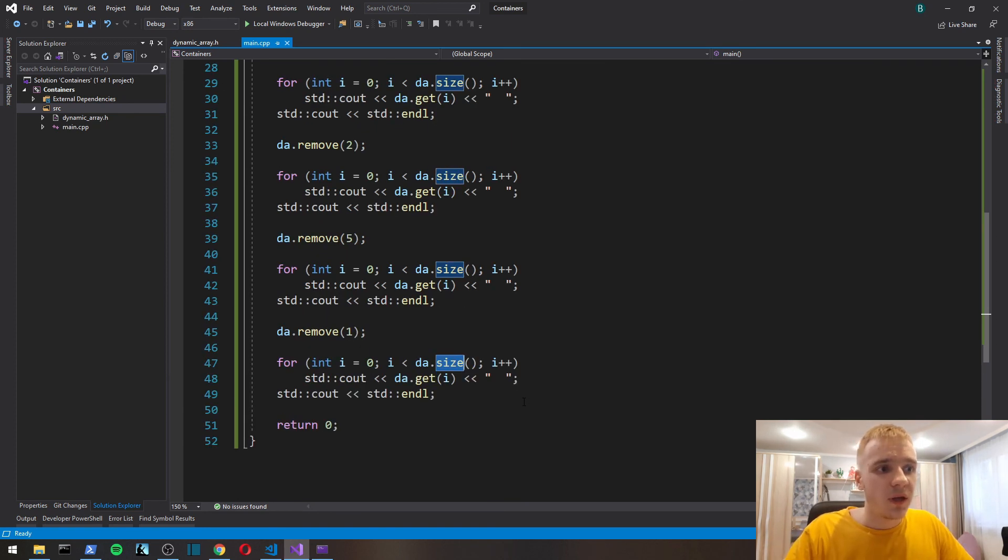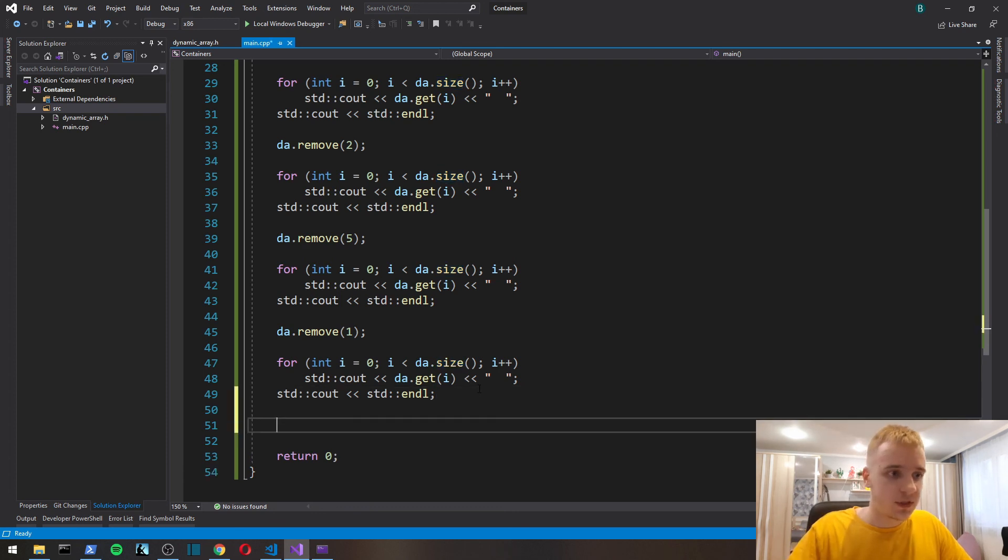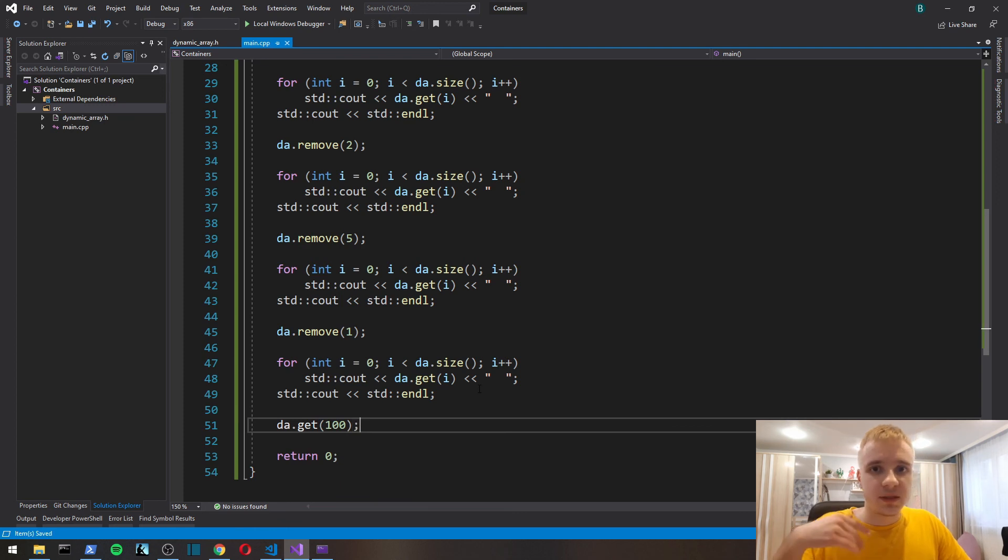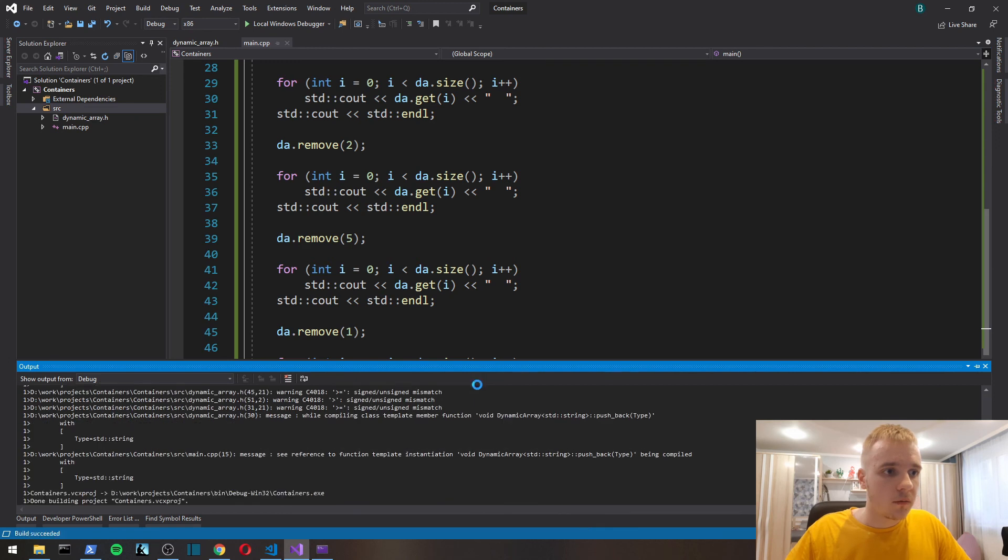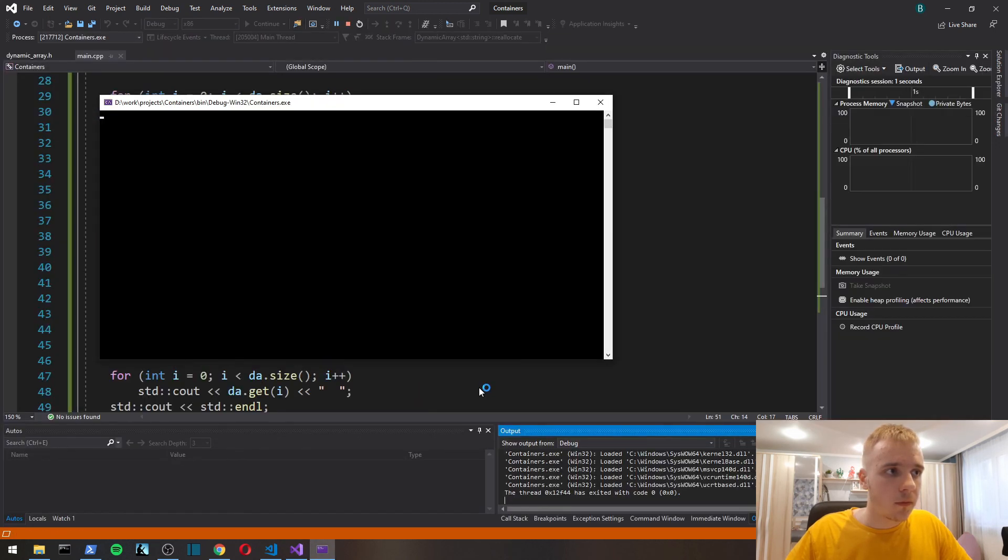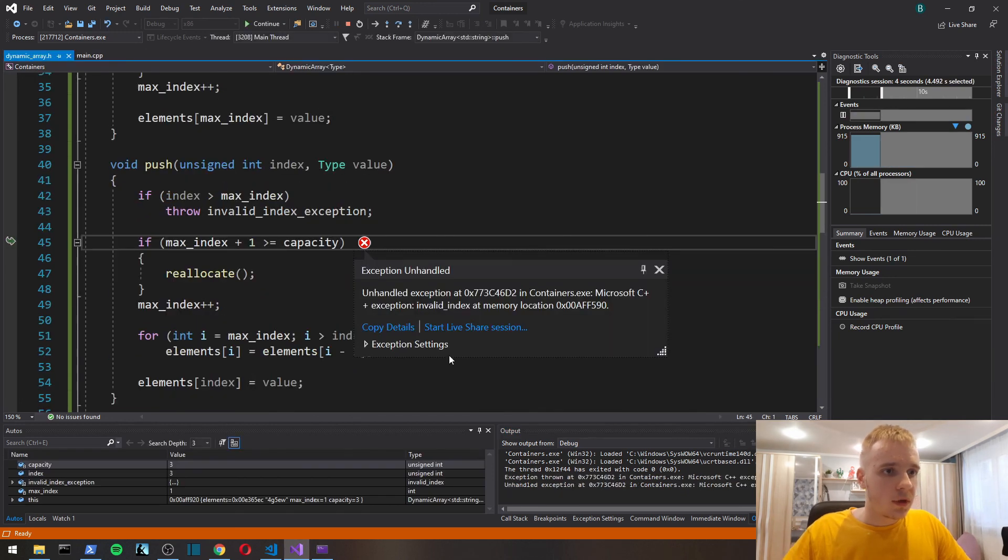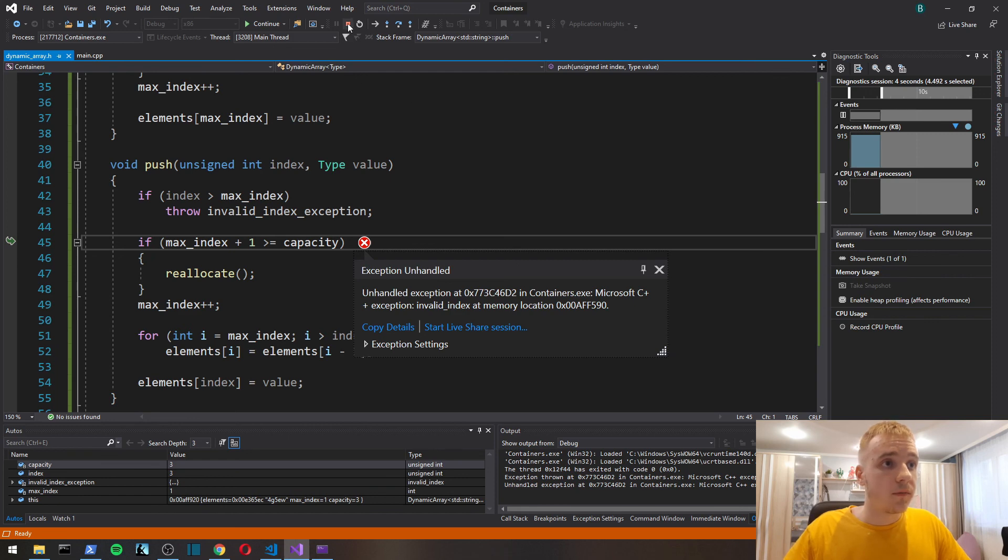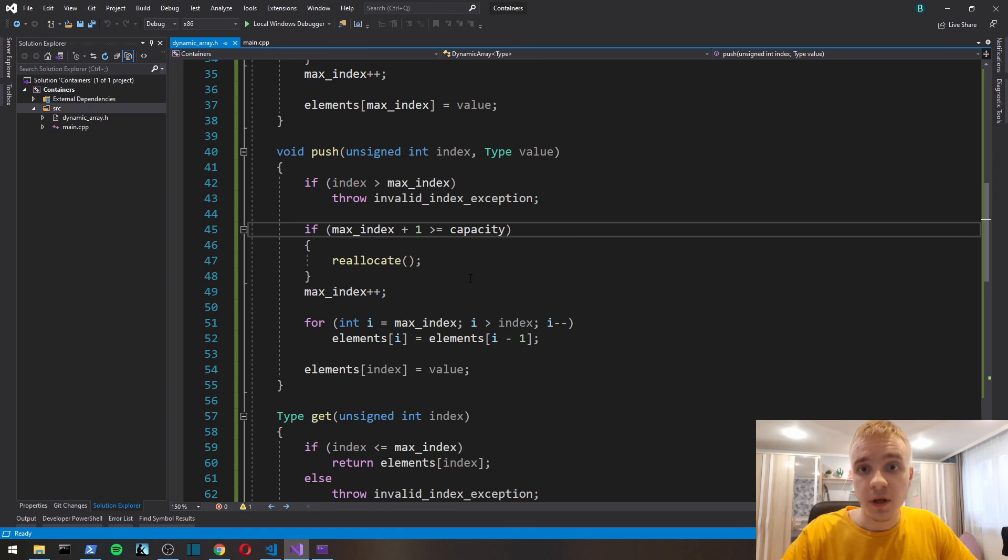Seems to be working. Size seems to be working right. I'm going to go through it with a debugger to test it more. Let's try to access an element with an invalid index. Yeah, invalid_index, unhandled exception.